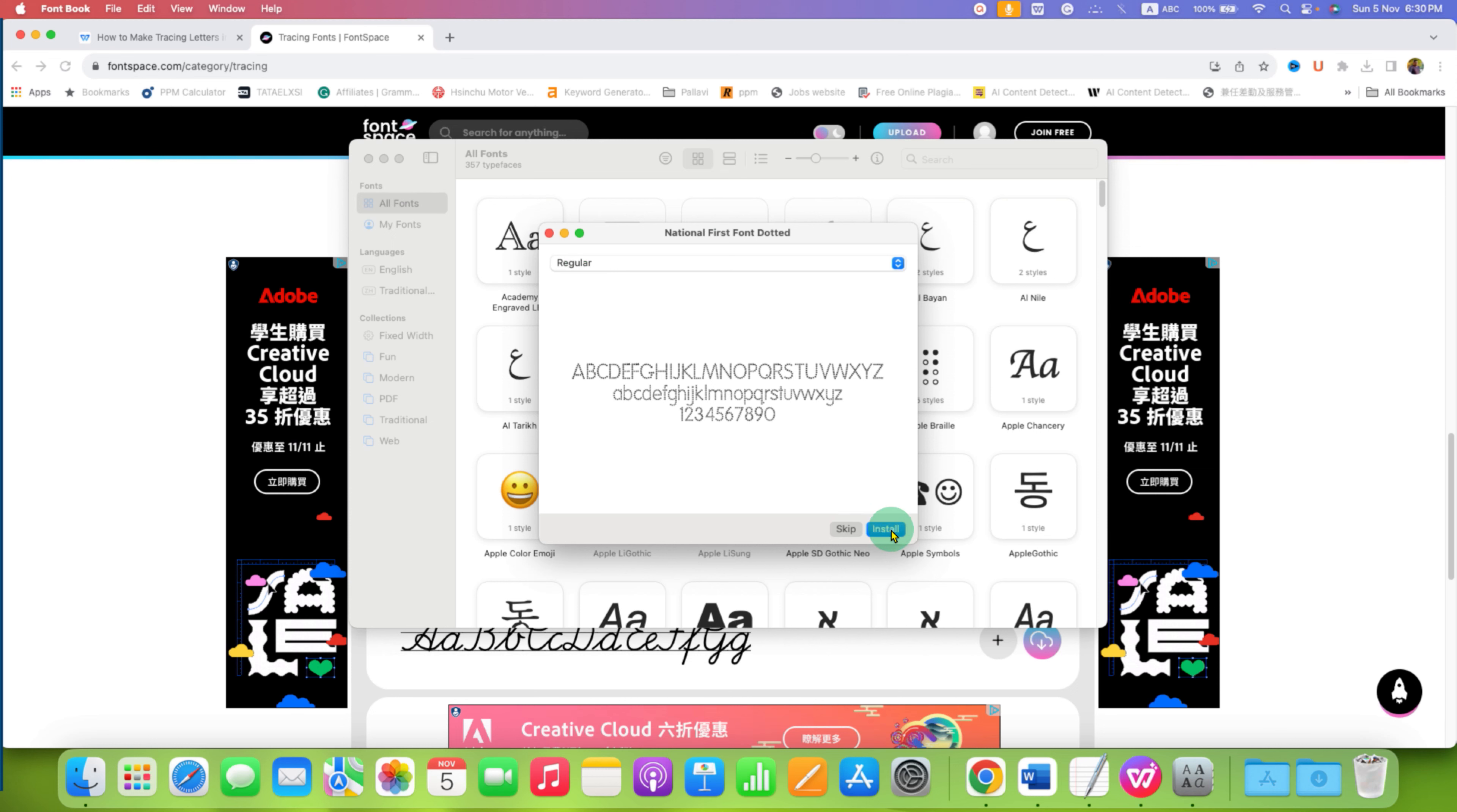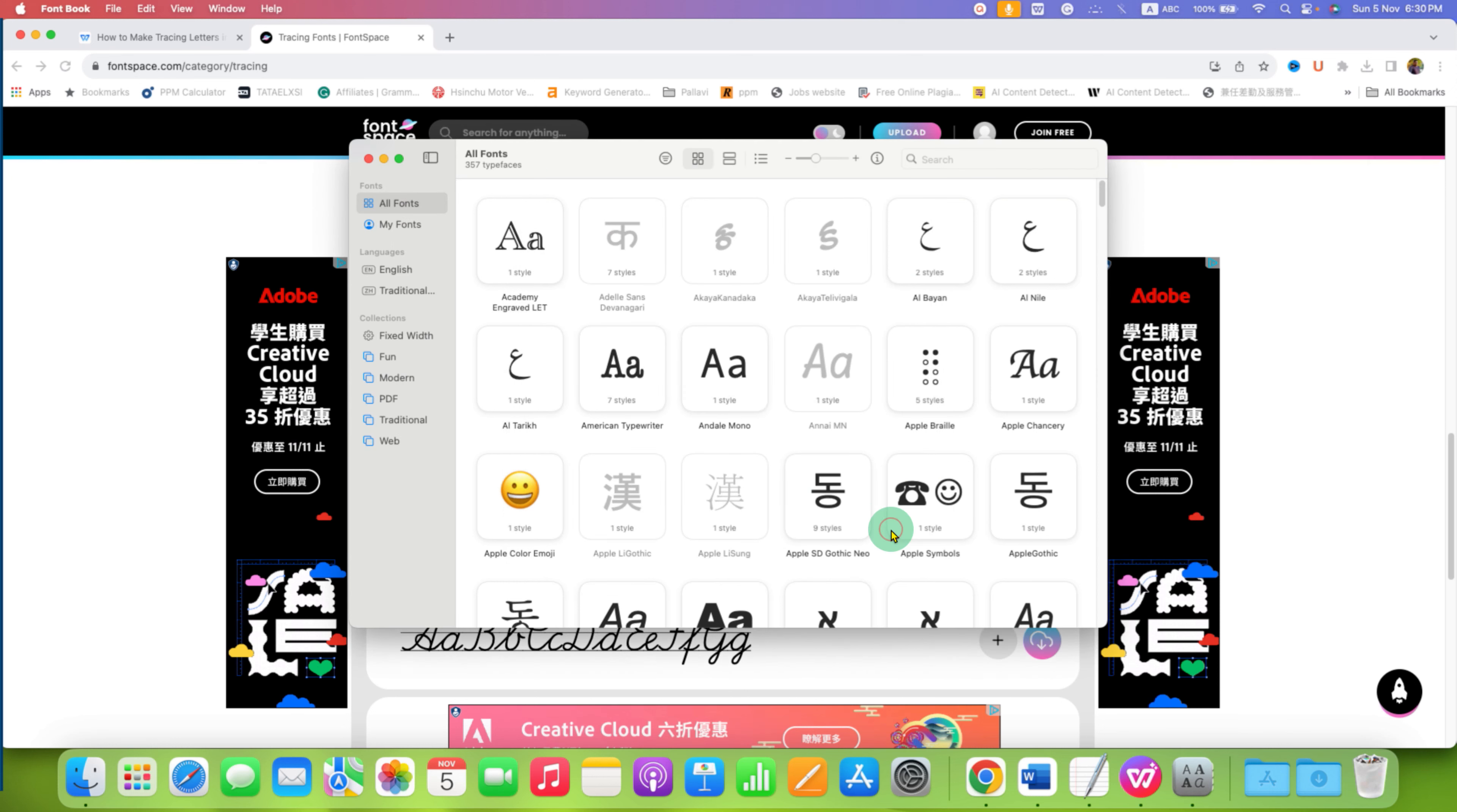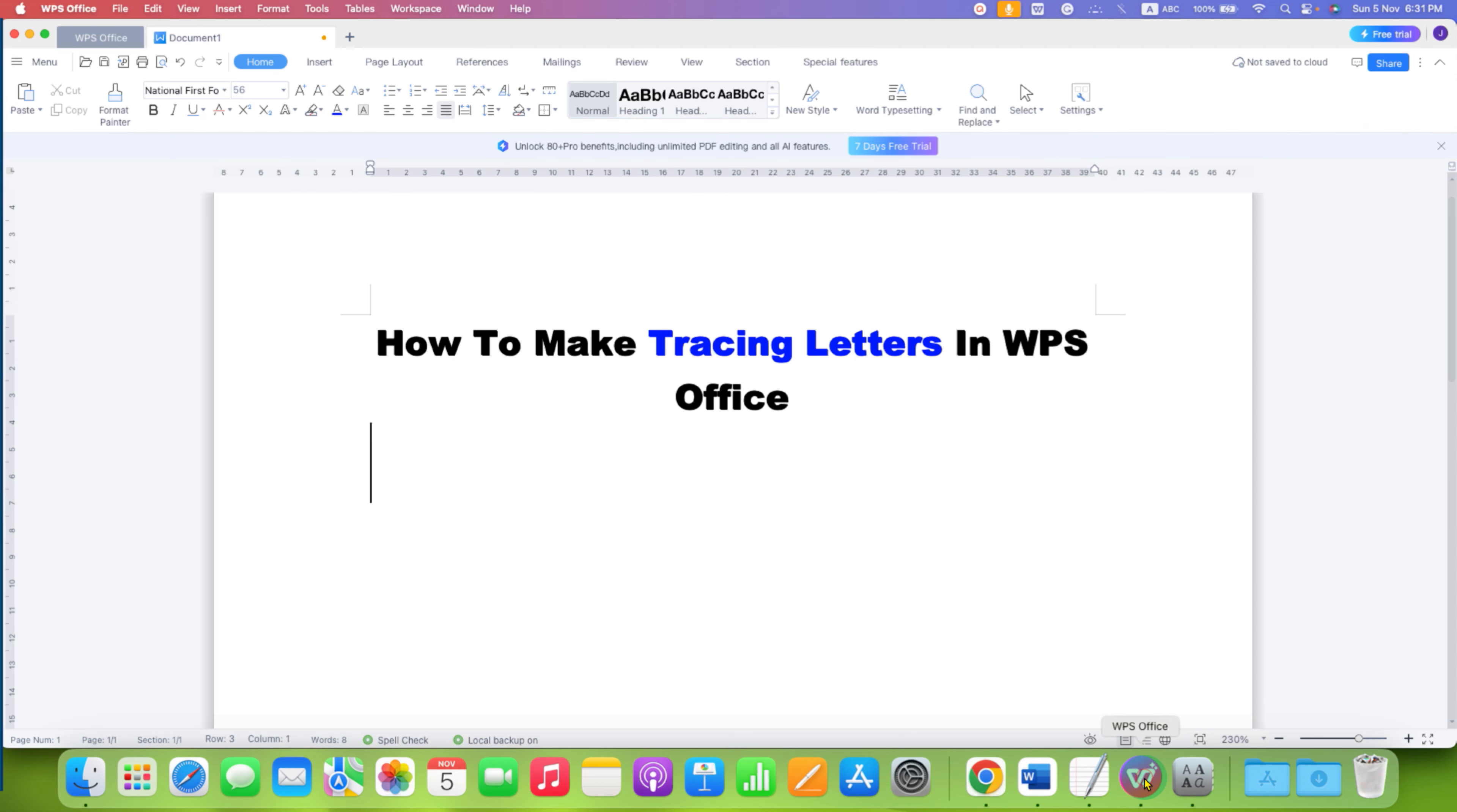Click Install to install it on your computer. Once done, you can go back to WPS Office.